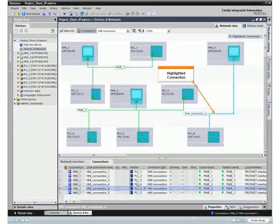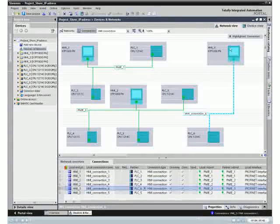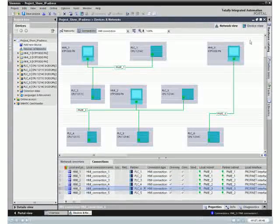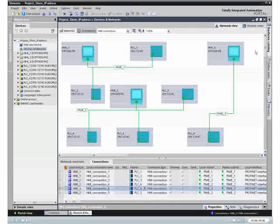Displaying the addresses and the connections provides you with a quick overview of device communication in your project.